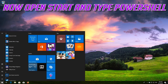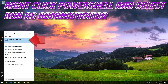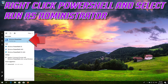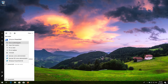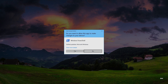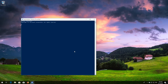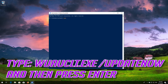Now open Start and type PowerShell. Right-click PowerShell and select Run as Administrator. Press Yes. Type wuauclt.exe /updatenow and then press Enter.